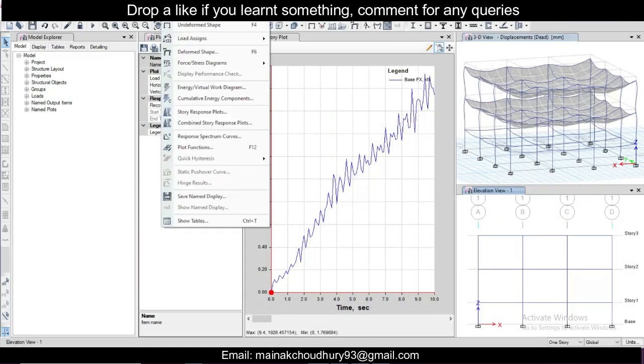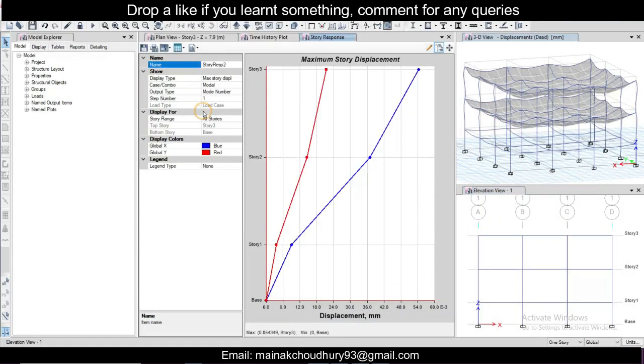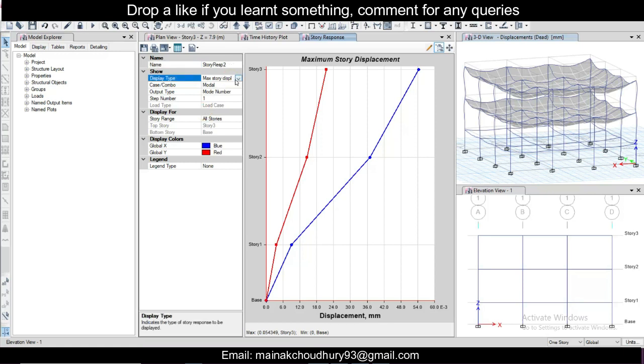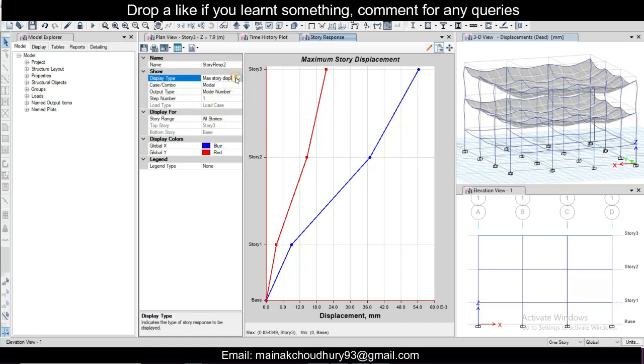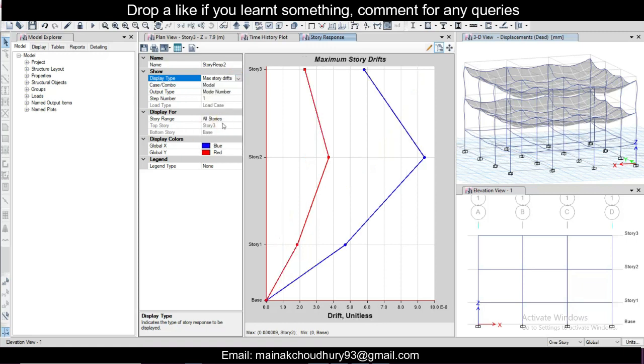And you can also display your story response plot. Story response plot. And you can select maximum displacement you can see and maximum story drift also you can see for the analysis.